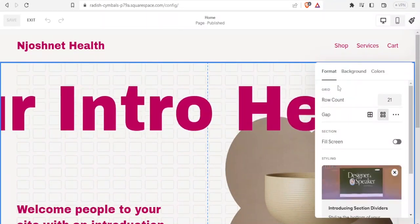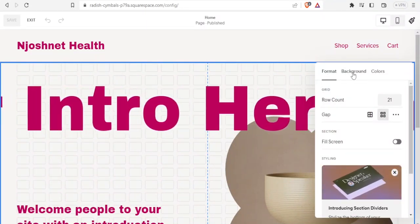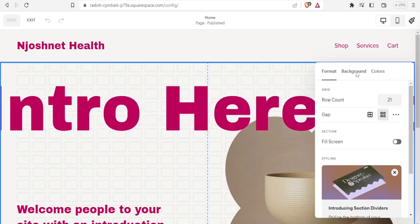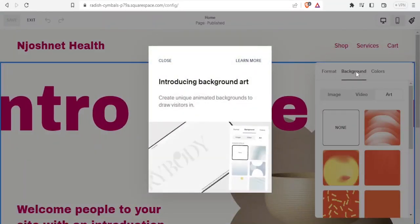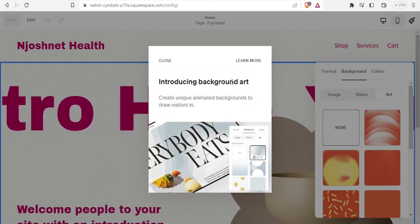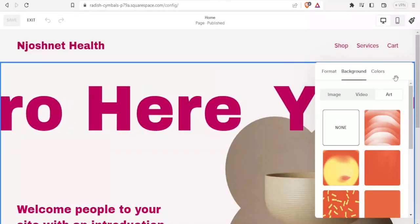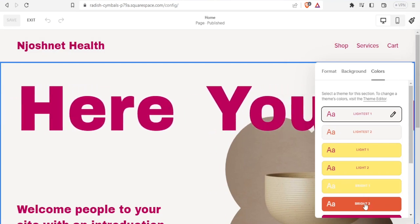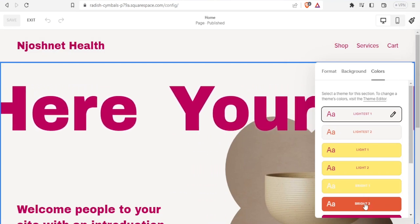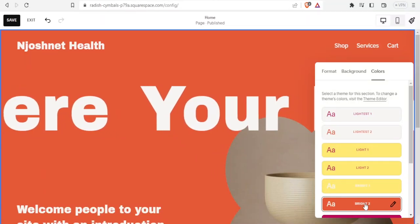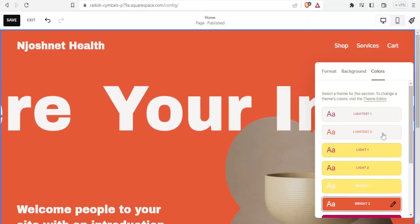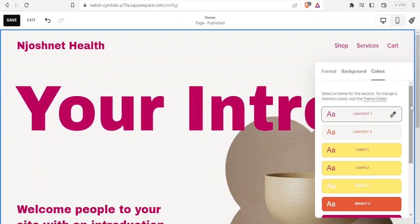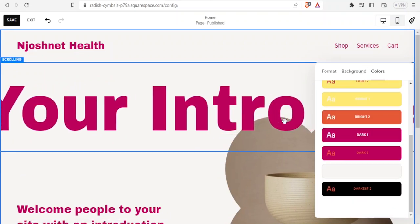I can edit the background, the format, or the colors. If I click on 'Colors' I can select different color options — for instance clicking 'Bright A' gives one look, and clicking the lightest one gives another. That is how you edit the colors.